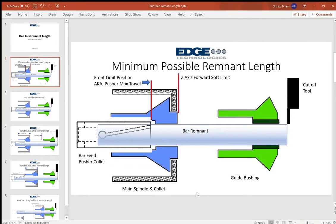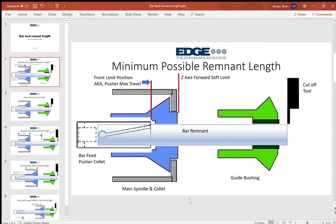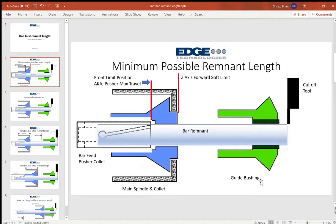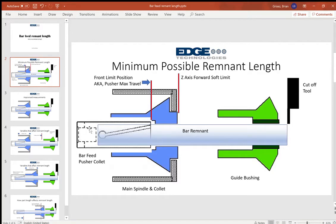Like I mentioned, typically the concern is generally in Swiss or sliding headstock applications. In our Swiss application we've got our main spindle and main spindle collet, we've got our guide bushing assembly, we've got our cutoff tool in front of the guide bushing assembly, we've got our pusher collet on the back end of the bar, and obviously we've got our bar or bar remnant.